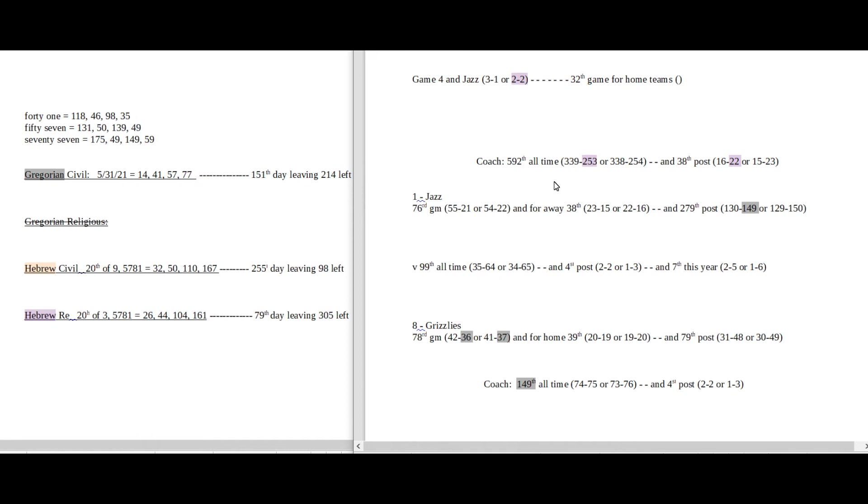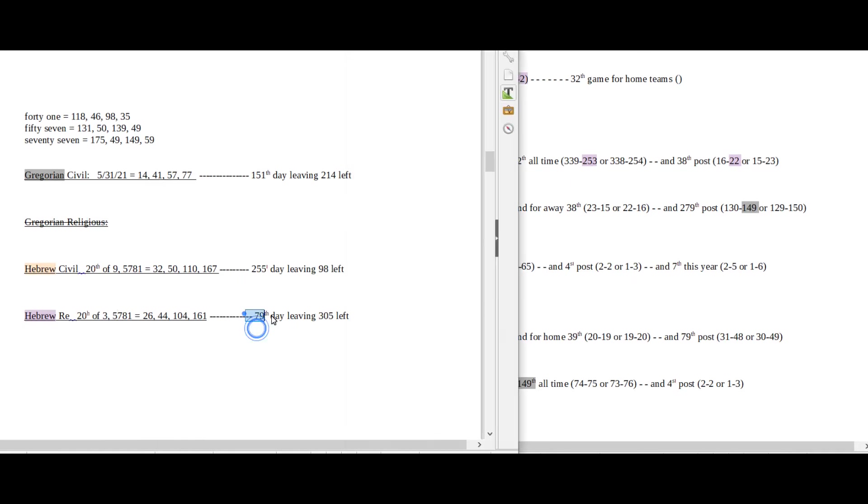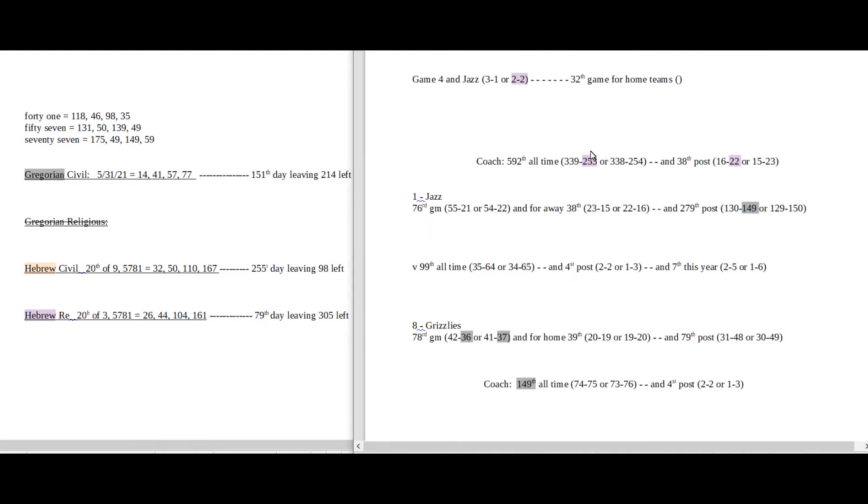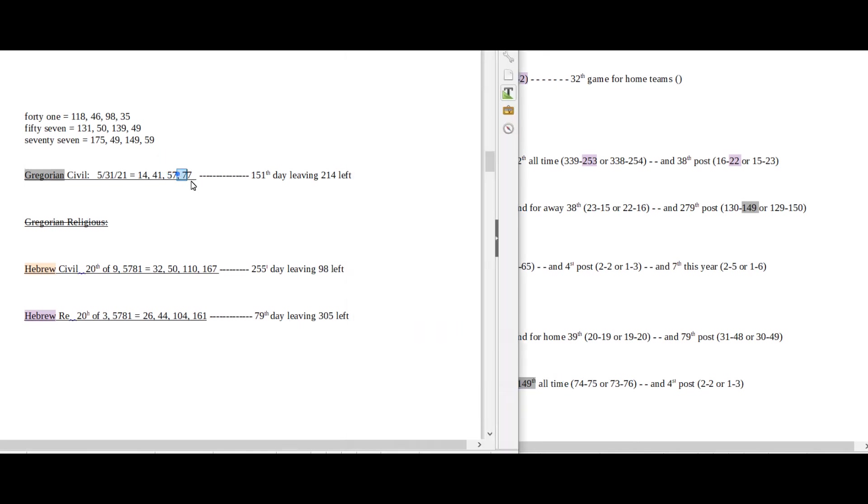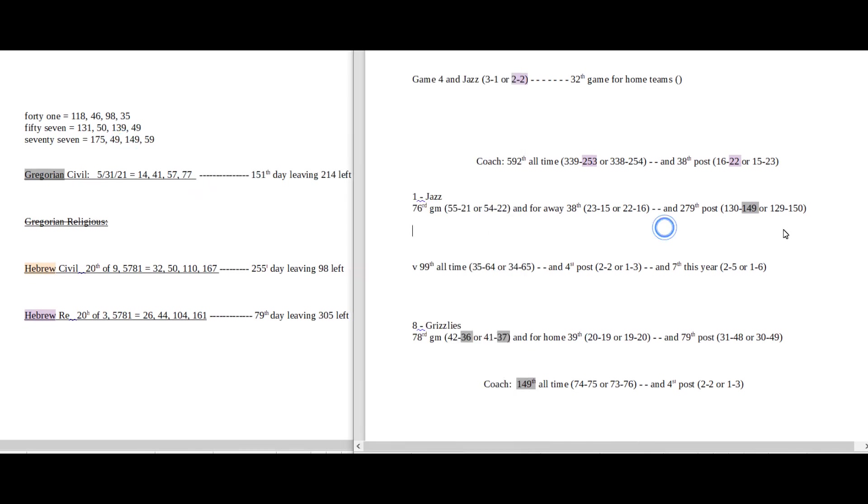Next game would be the Jazz and the Grizzlies. 79 date numerology on the Hebrew religious. 79 is the 22nd prime number. The Grizzlies could upset and even the score 2-2 head-to-head against Jazz like 22. At the same time though, the Jazz coach can sit on 253 losses for his career which is the 22nd triangular number as he continues to sit on 22 postseason losses to go with. This is Grizzlies coach's 149th all-time game for his career. Today does have 77 date numerology on the Gregorian. 77 sums to 149.